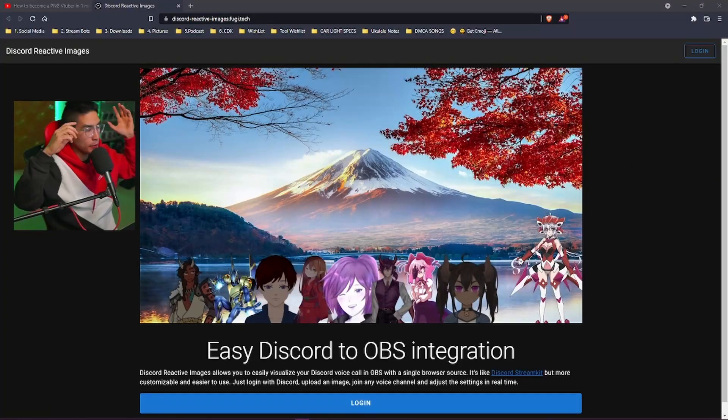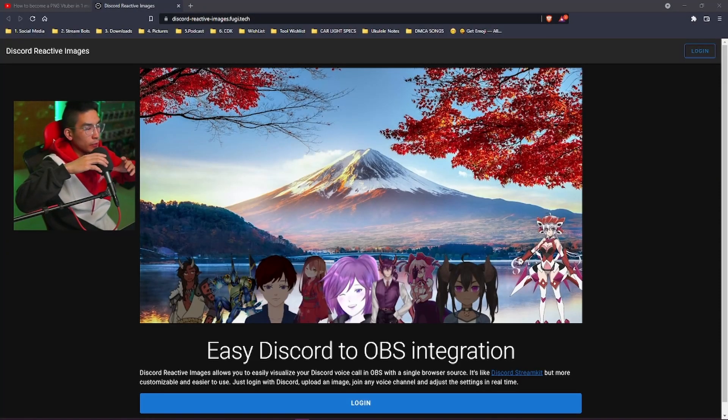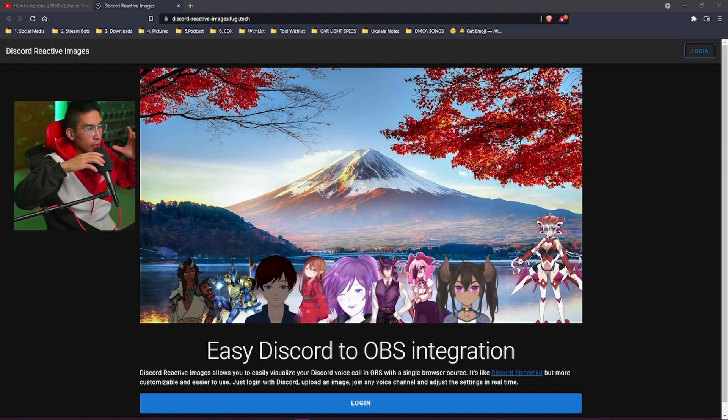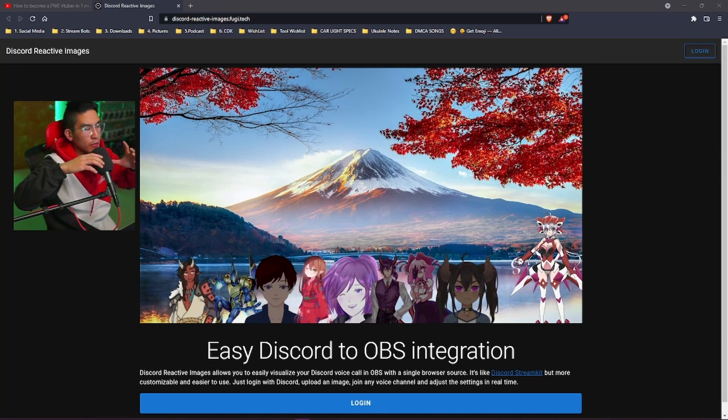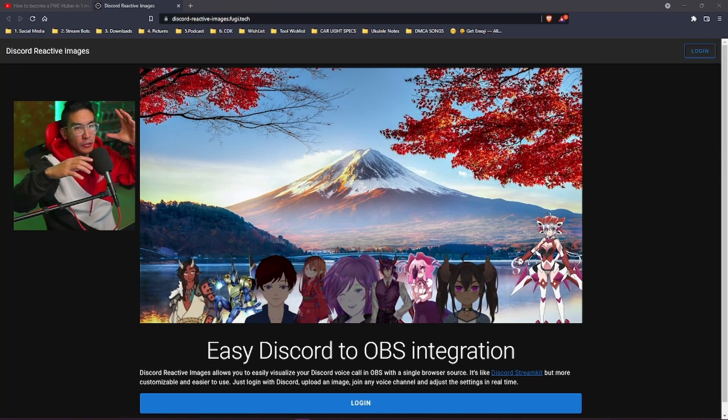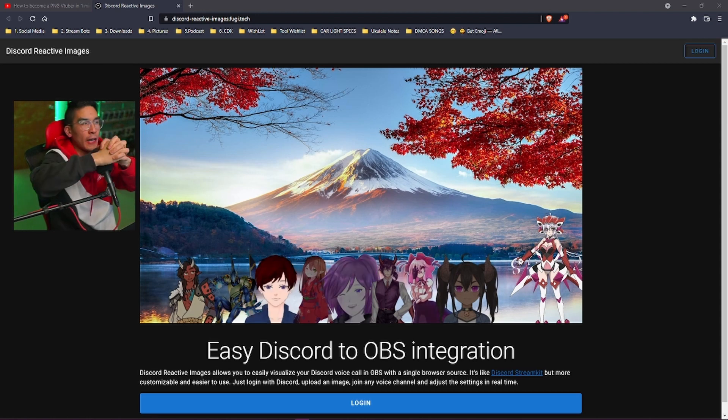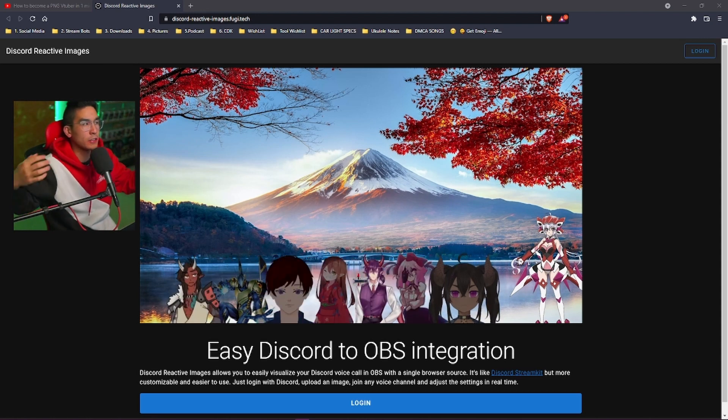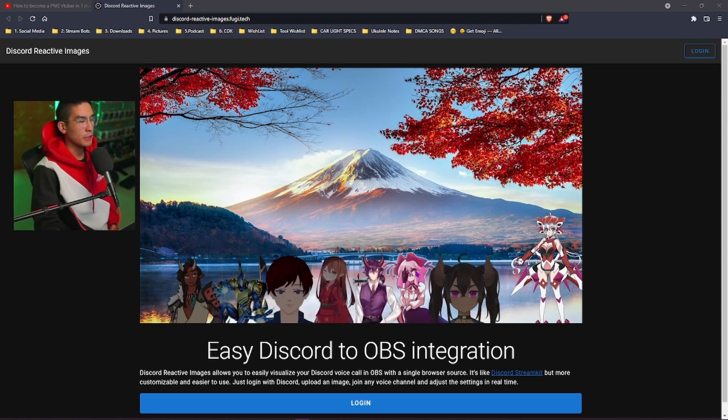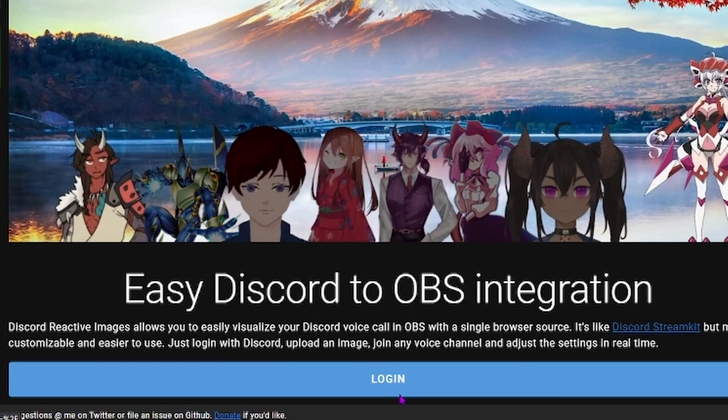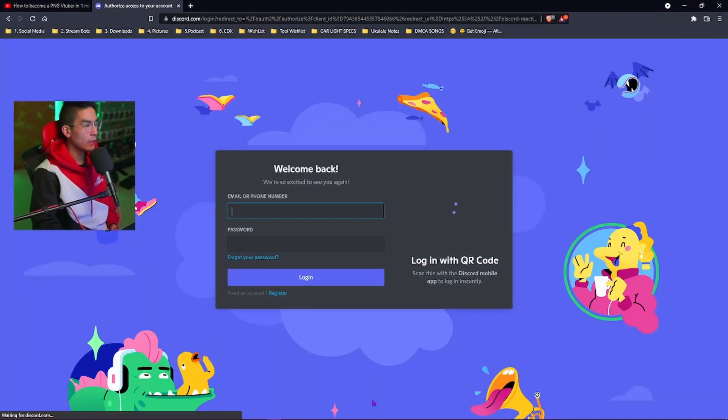Peace! This will be linked down in the description. The Discord Reactive Images website will let you actually be able to link your Discord into your OBS so it can have an interaction just like this. So once you click this website down below, make sure you guys hit the login button.